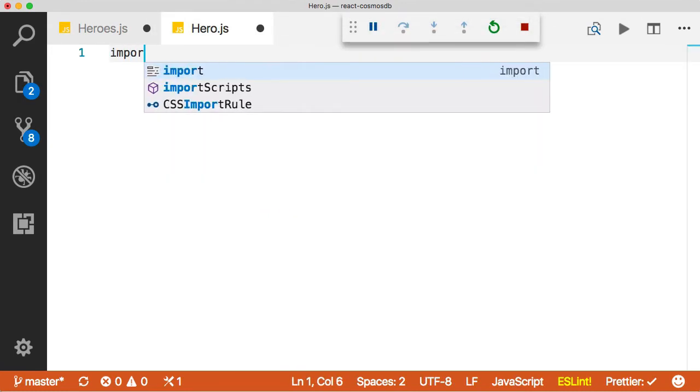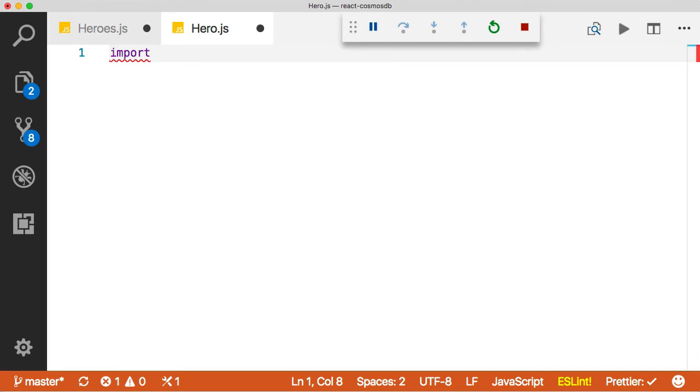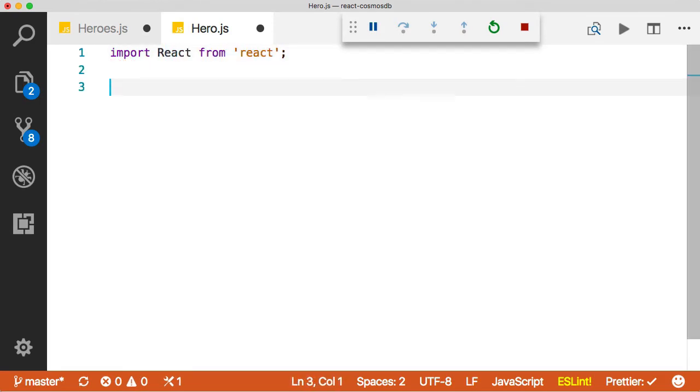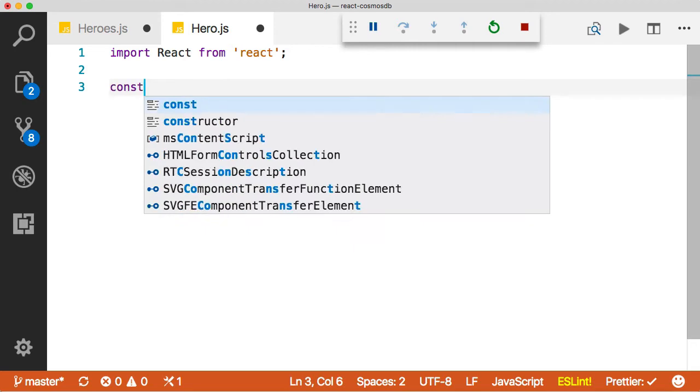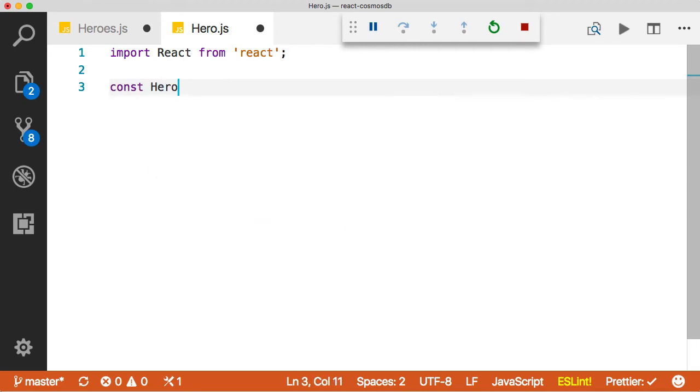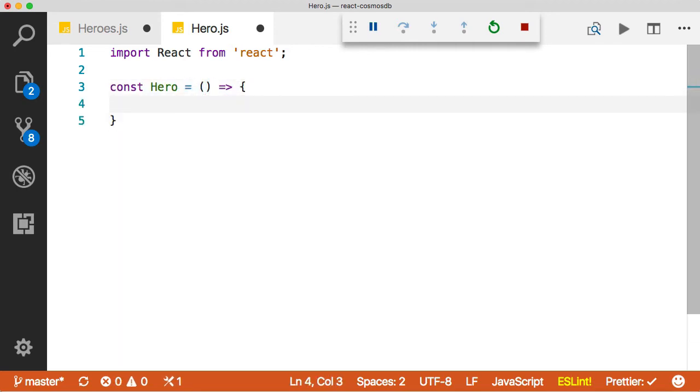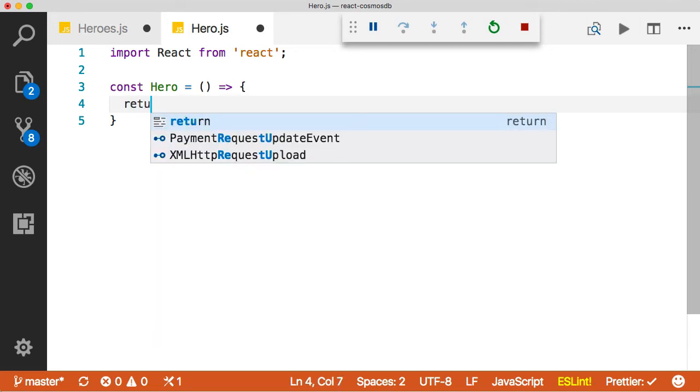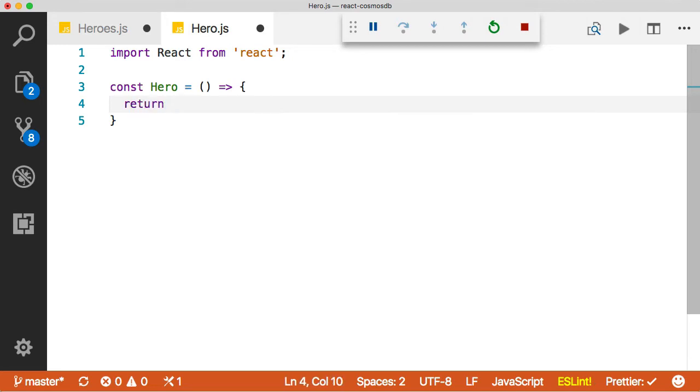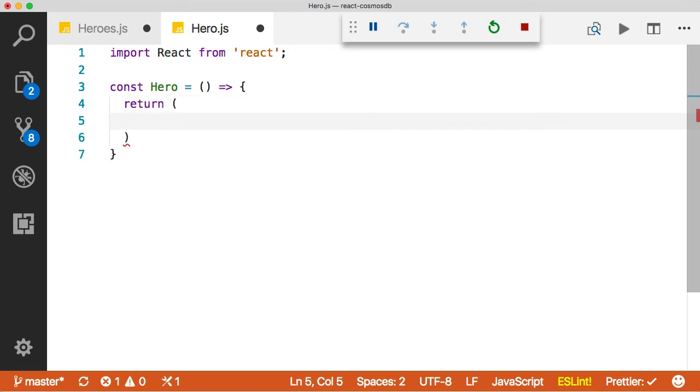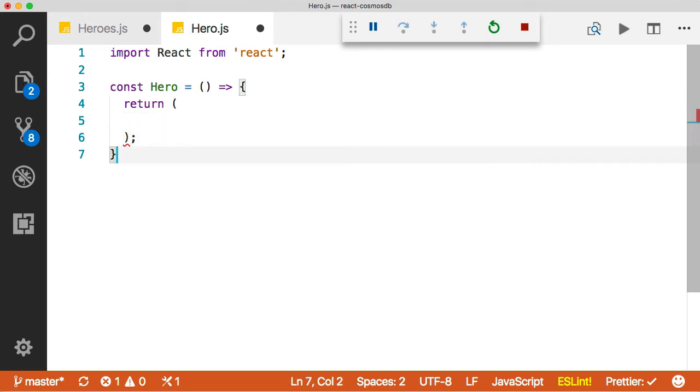Now we have to import React from React. But watch this. Instead of creating a class, we're just going to say const hero equals. This is called a function component in React. There's going to be no logic in this component. All it's going to do is return JSX. So we don't need a full class. All we need is a function, which we're going to return, a return statement here, which is going to return out some JSX.